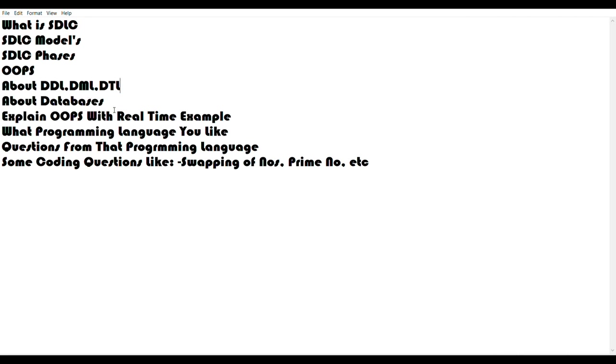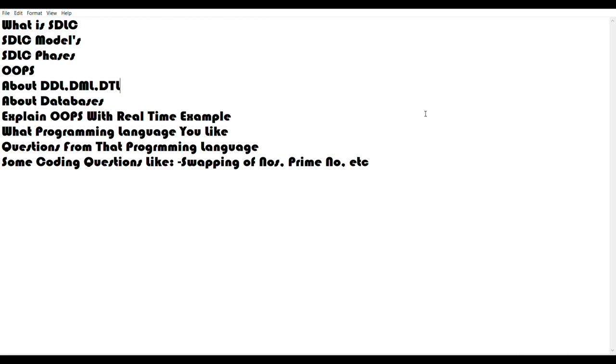Don't miss questions like OOPs with real-time examples. What programming language you like - if you say C, he asks difference between C and C++. If you say Java, he asks difference between Java and C++. He can ask whether Java is platform independent or not. Some coding questions - if you're not lucky he can ask about swapping, prime numbers, and Fibonacci series, which I discussed previously.